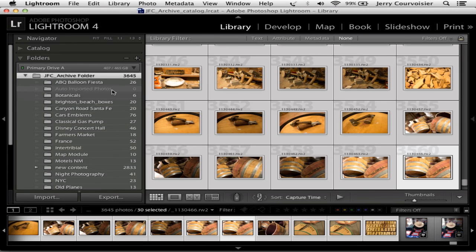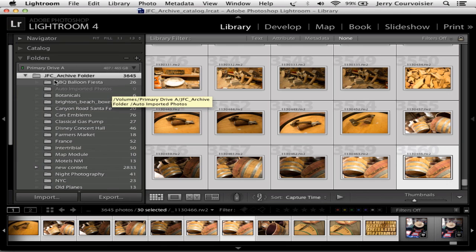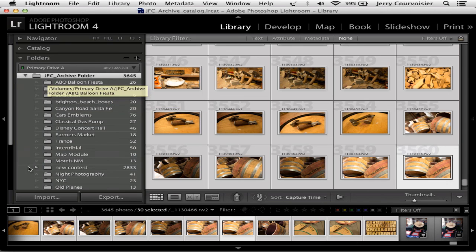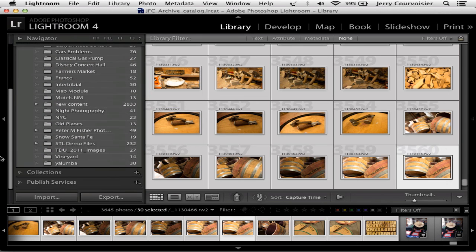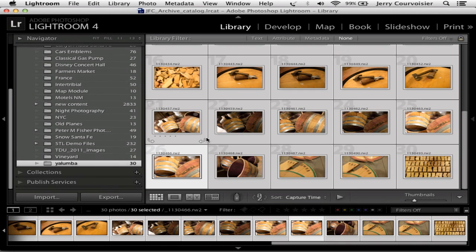Notice that the auto imported folder is now empty and all the images that were imported are now moved to the Yalumba folder within my archive. How cool is this? How easy is this to manage your data through Lightroom?